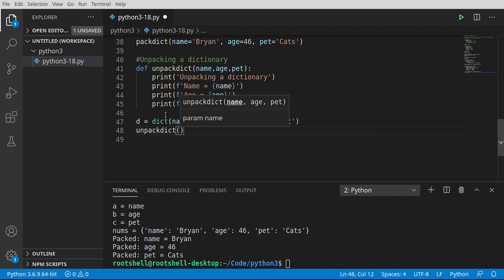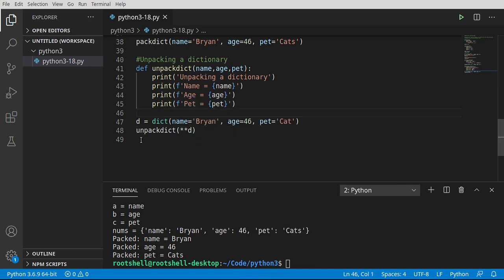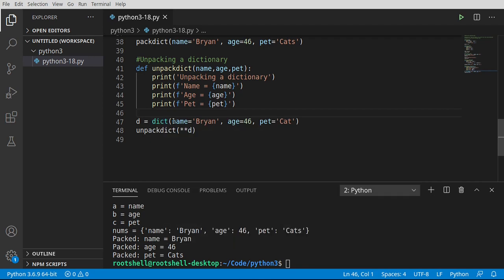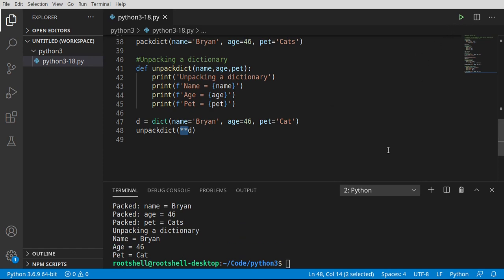And we're going to unpack that dictionary object. Because we're using a dictionary, we need the double asterisk telling it, hey, we are working under the hood with keyword args and watch this thing in action. So it's going to create a dictionary. And then we are going to tell Python, unpack this into these. See? Ta-da! Unpacking a dictionary. Name, Brian, age, 46, pet cats.